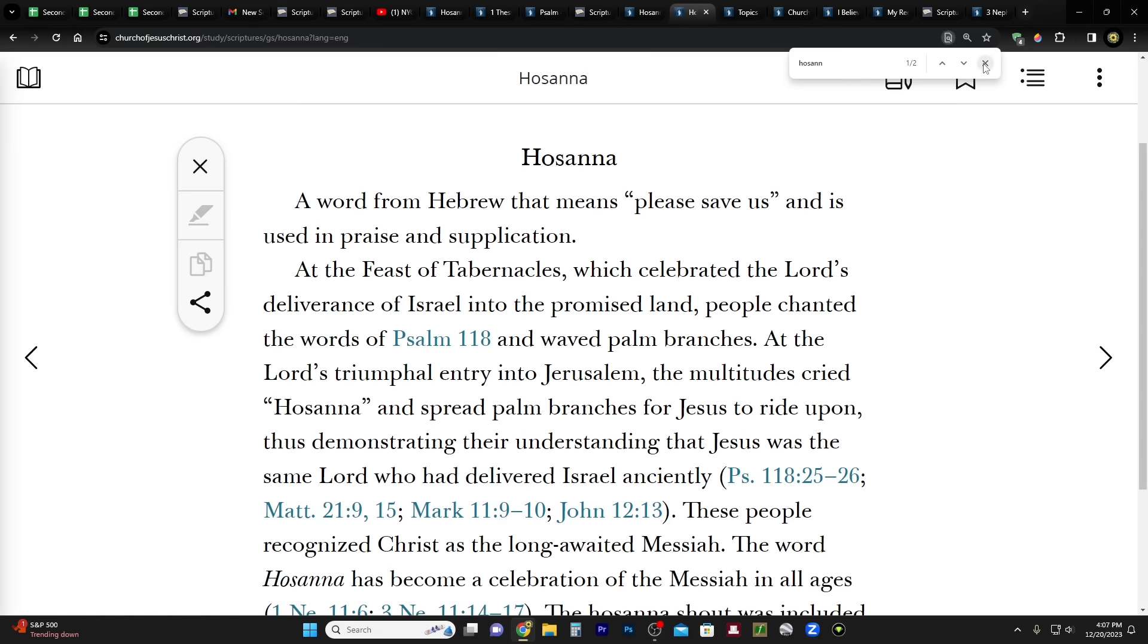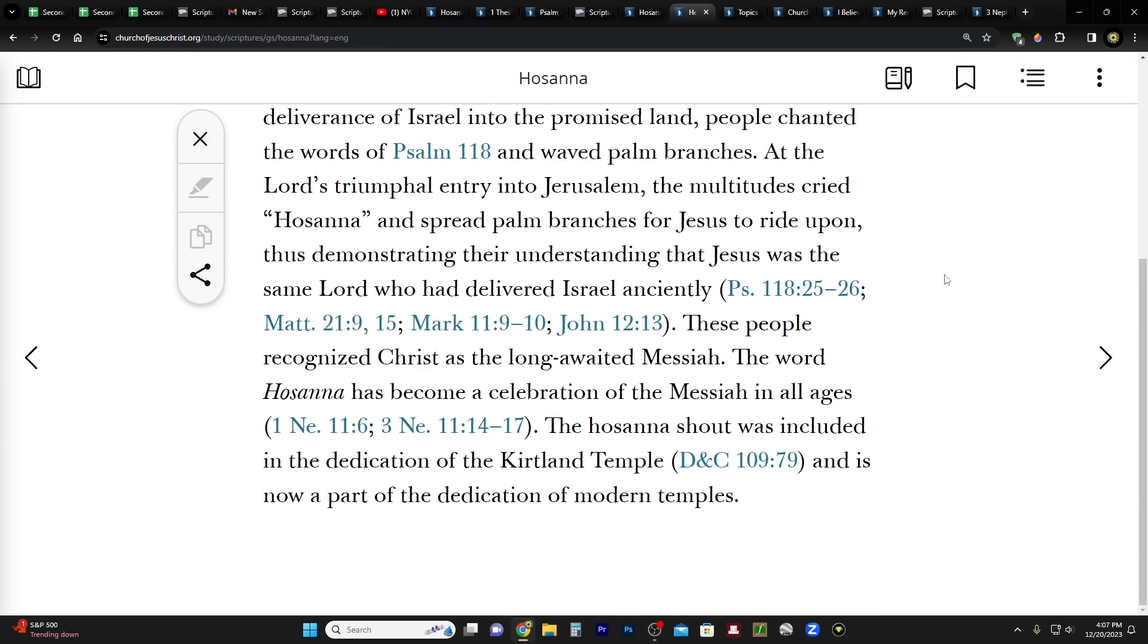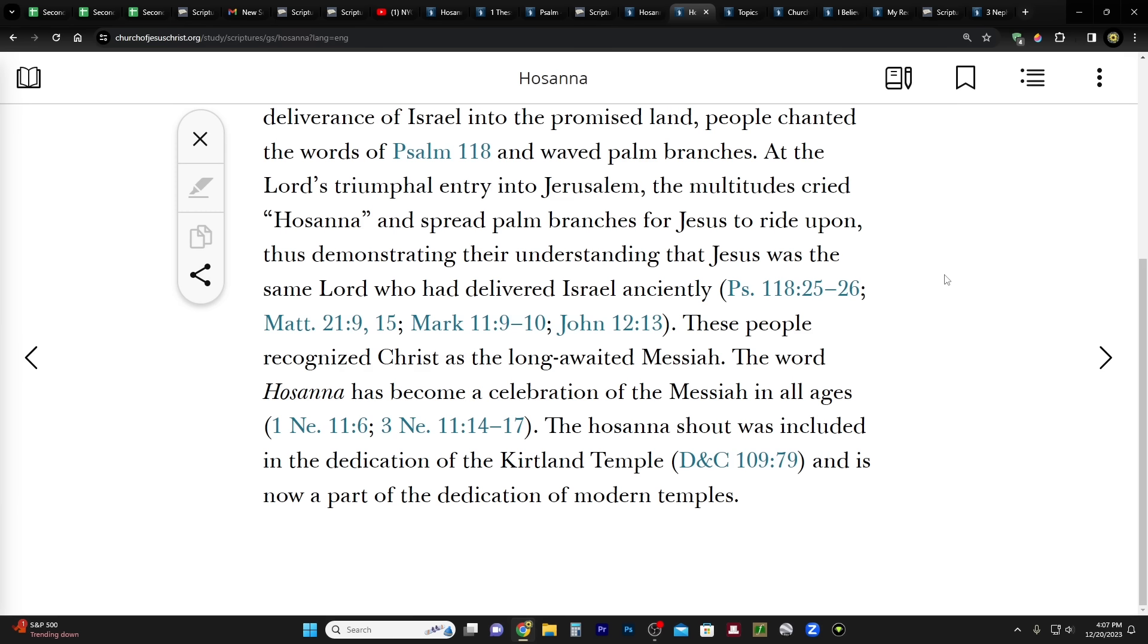Let's go to Guide to the Scriptures. It says a little bit more: A word from Hebrew that means 'please save us,' and is used in praise and supplication at the Feast of Tabernacles, which celebrated the Lord's deliverance of Israel into the promised land. People chanted the words of Psalm 118 and waved palm branches. At the Lord's triumphal entry into Jerusalem, the multitude cried Hosanna and spread palm branches for Jesus to ride upon, thus demonstrating their understanding that Jesus was the same Lord who had delivered Israel anciently. These people recognized Christ as the long-awaited Messiah. The word Hosanna has become a celebration of the Messiah in all ages. The Hosanna Shout was included in the dedication of the Kirtland Temple and is now part of the dedication of modern temples.